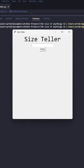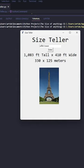Let's try the Eiffel Tower. It's 1,083 feet tall and 410 feet wide.